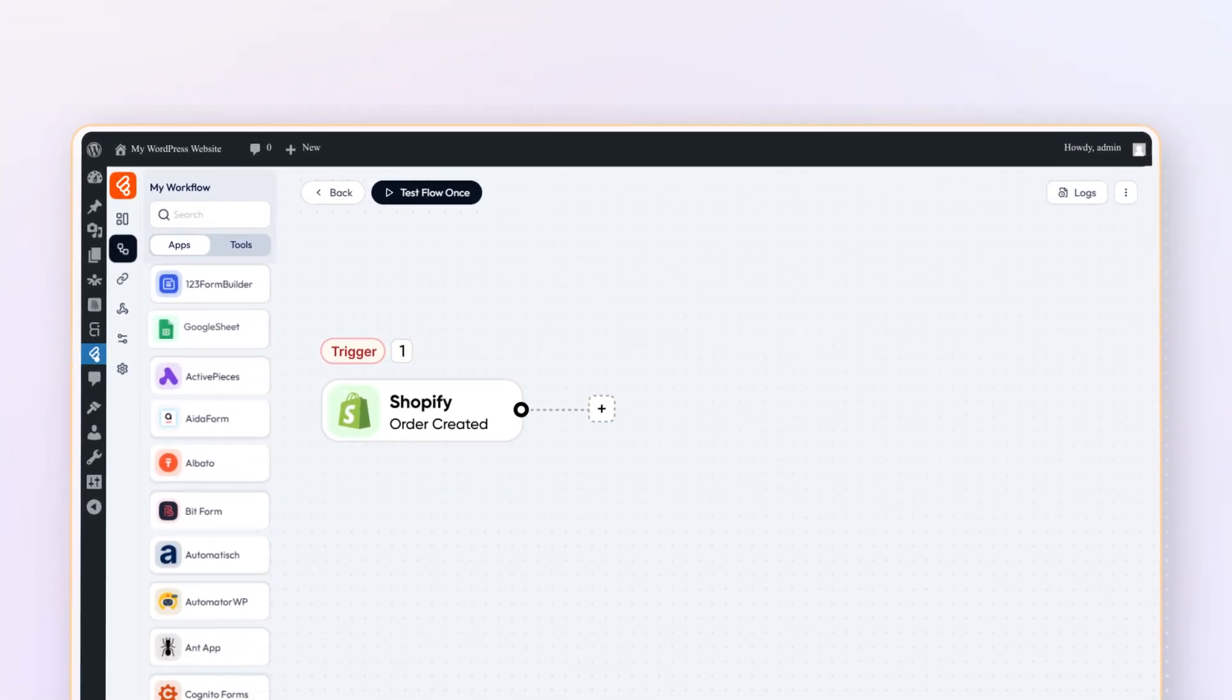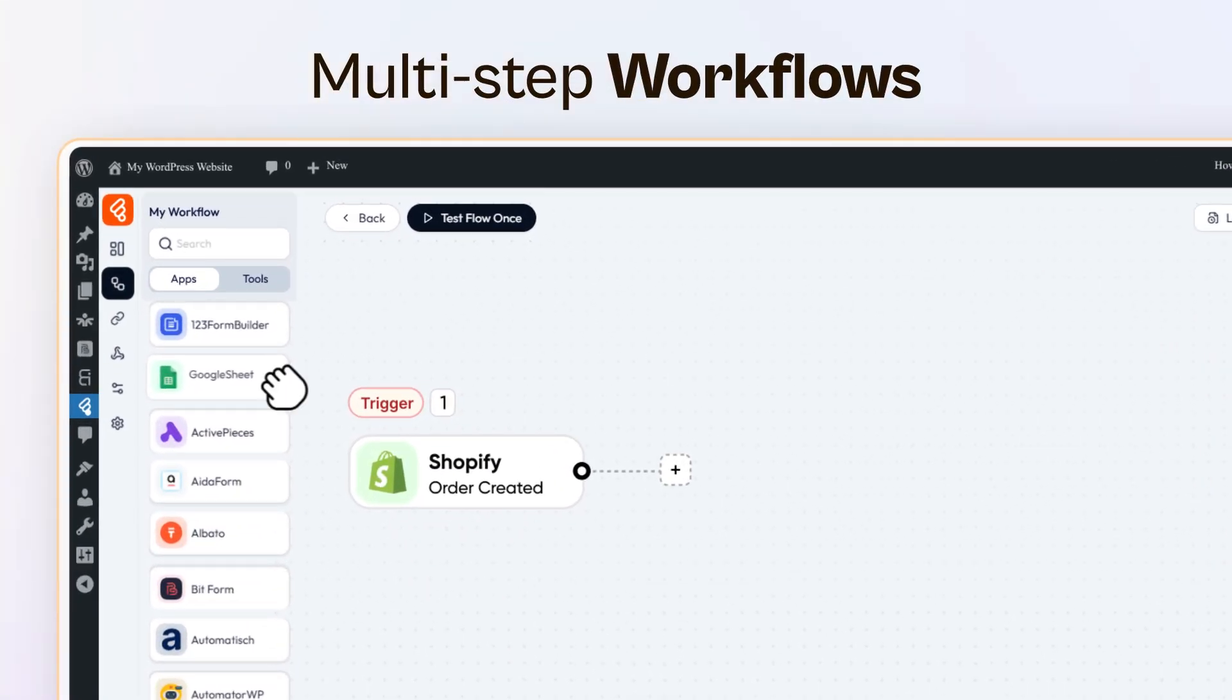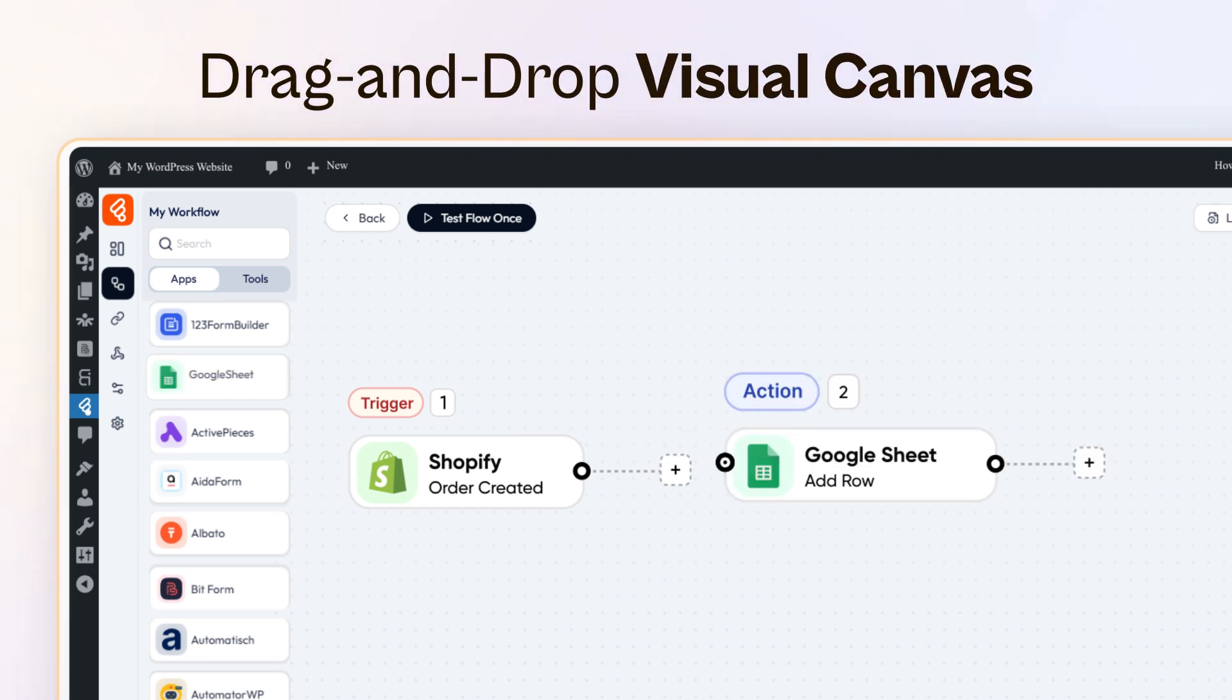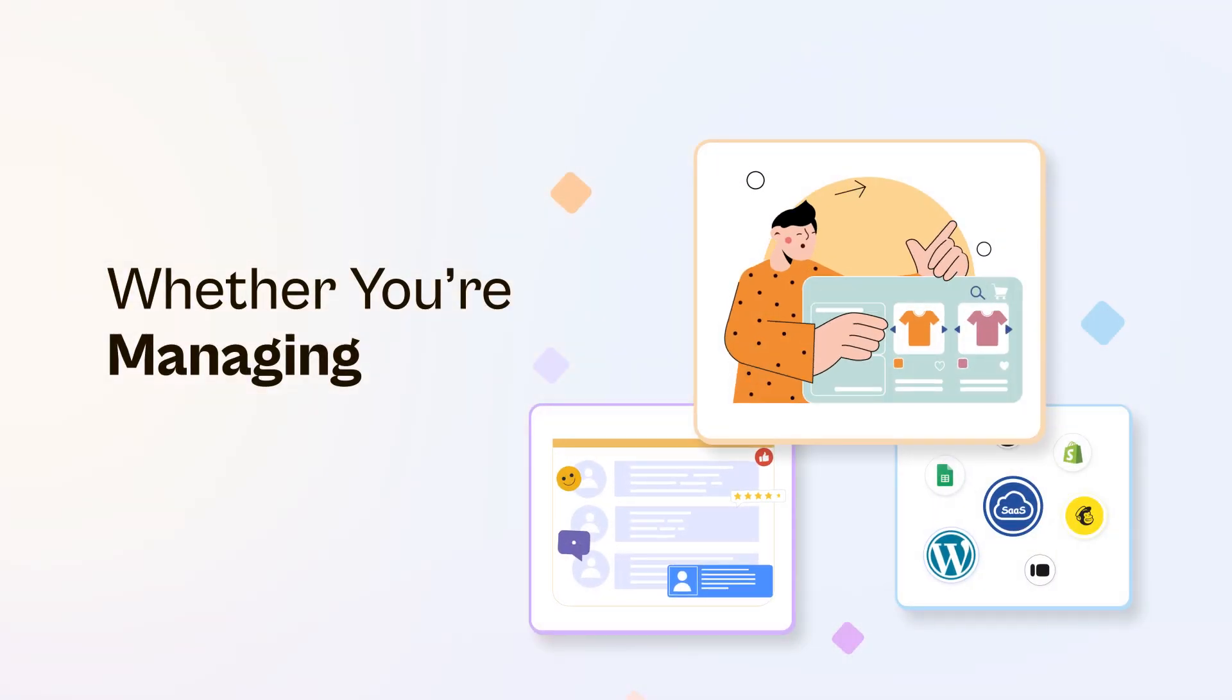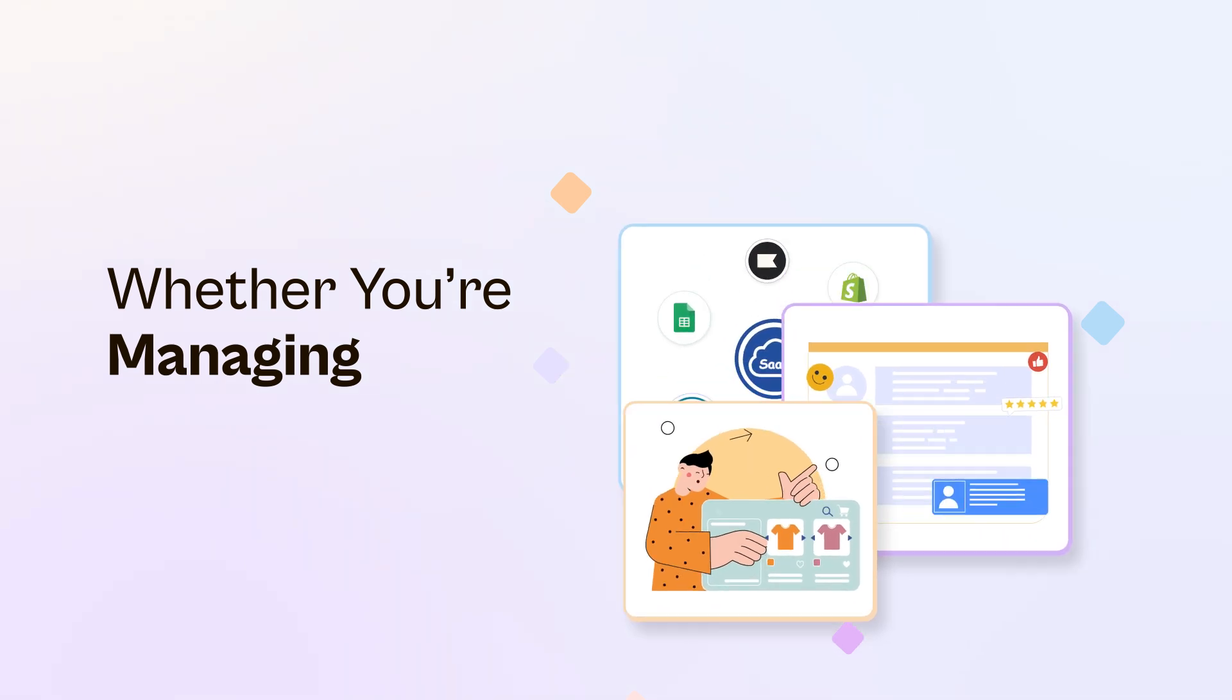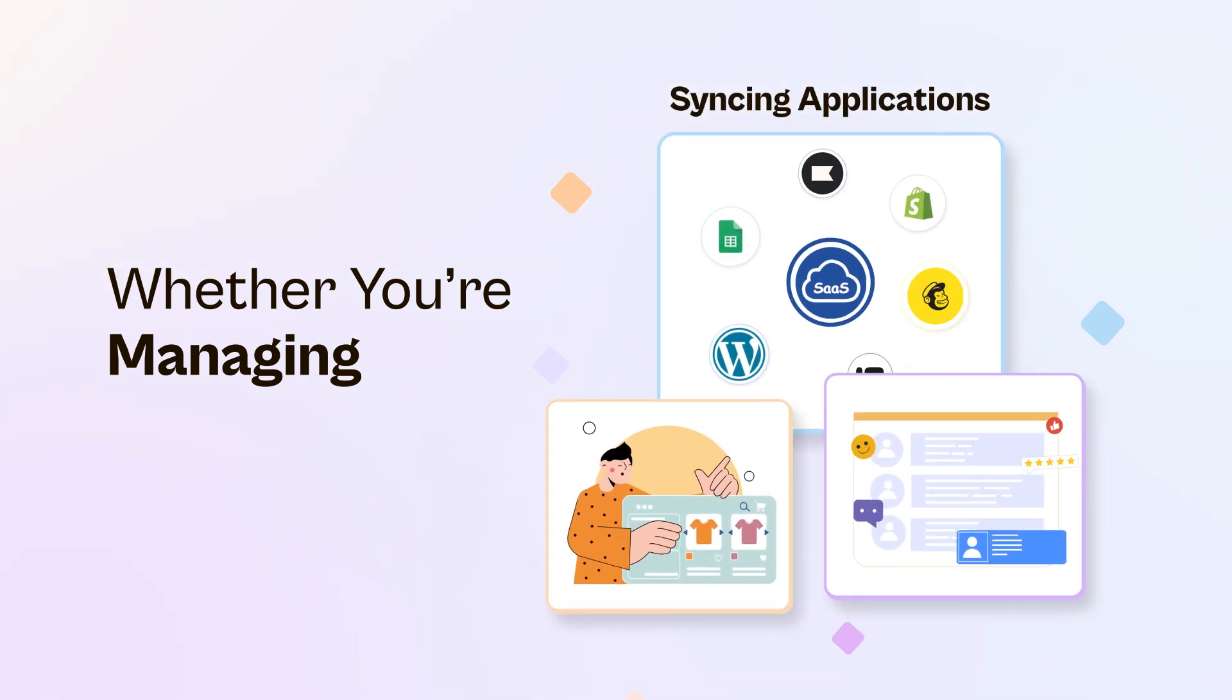Build multi-step workflows easily using our drag-and-drop Visual Canvas. Whether you're managing e-commerce orders, automating customer support, or syncing any applications, BitFlows keeps everything running smoothly.